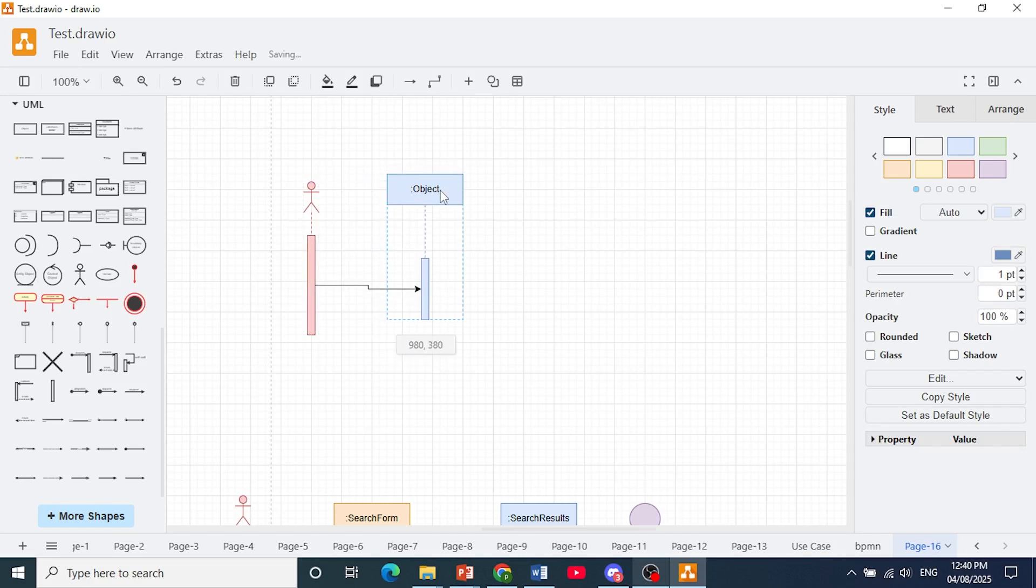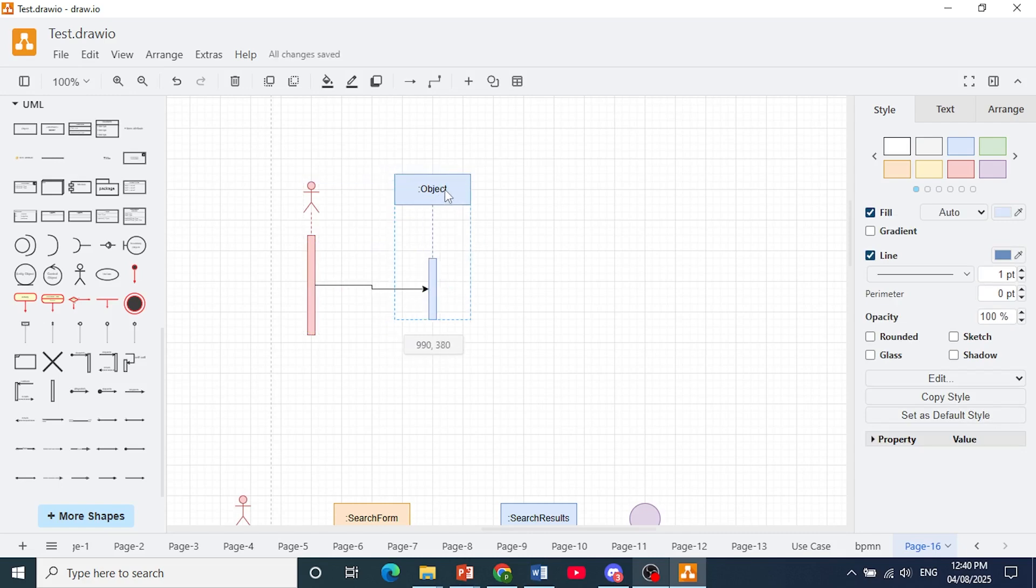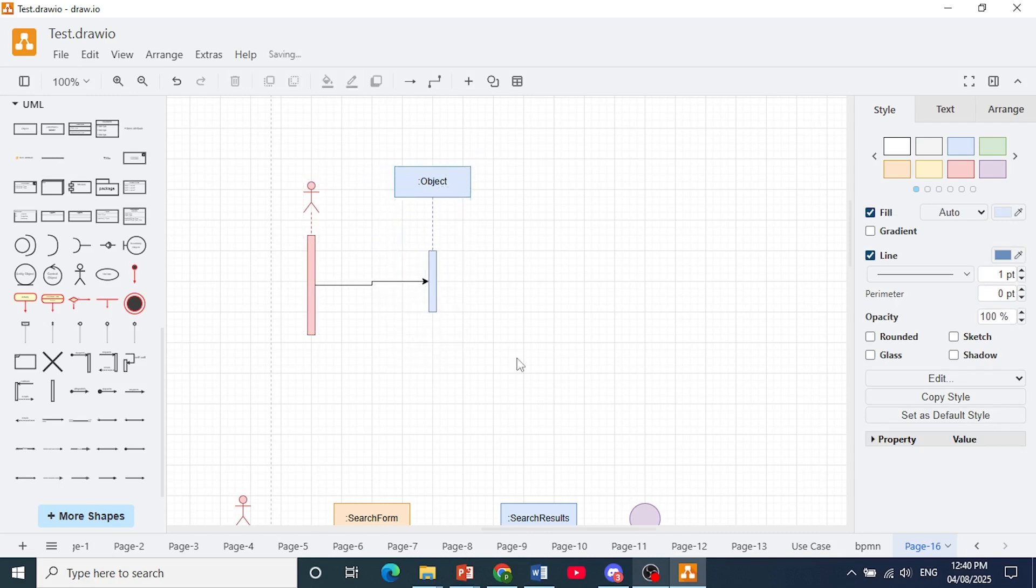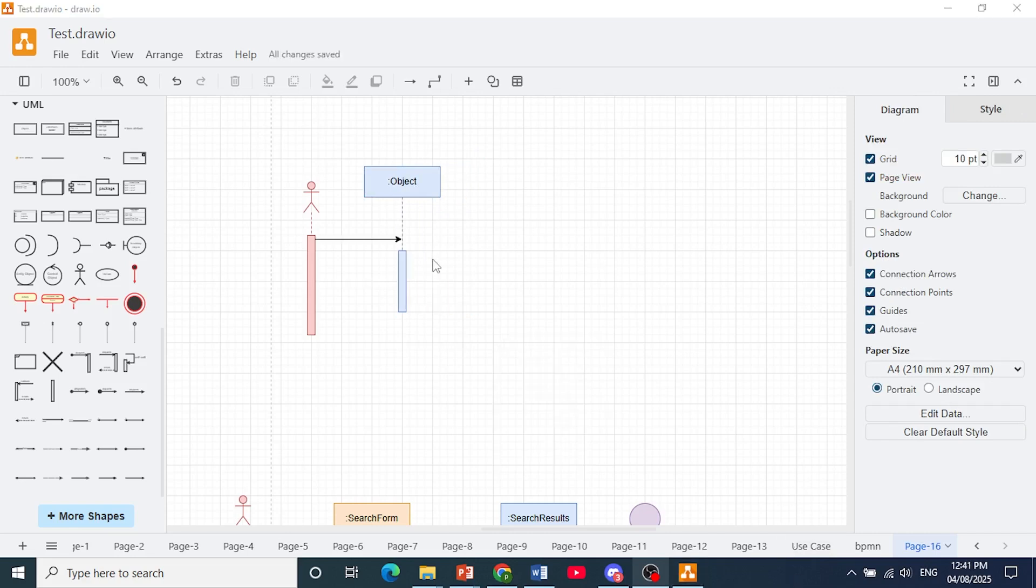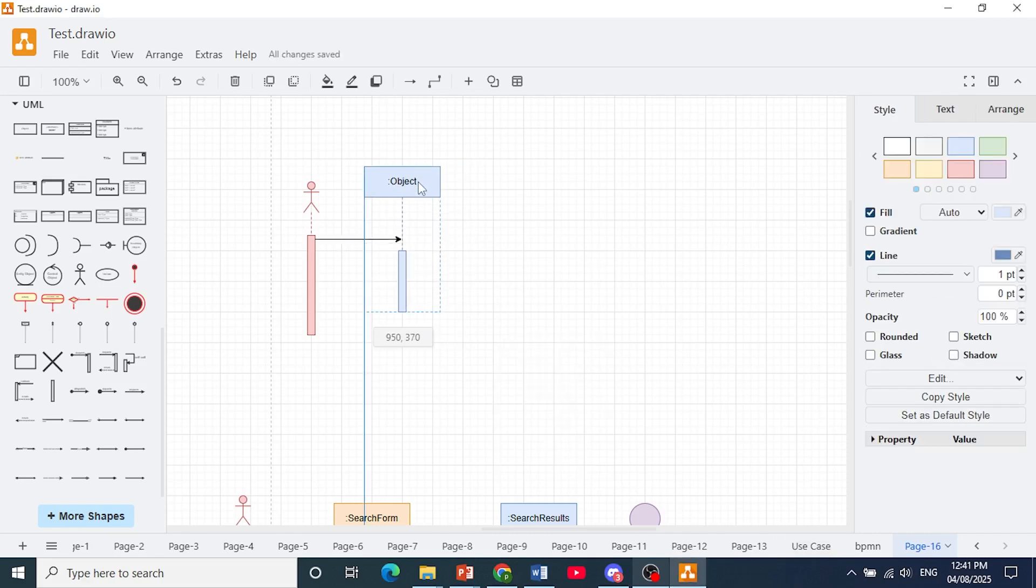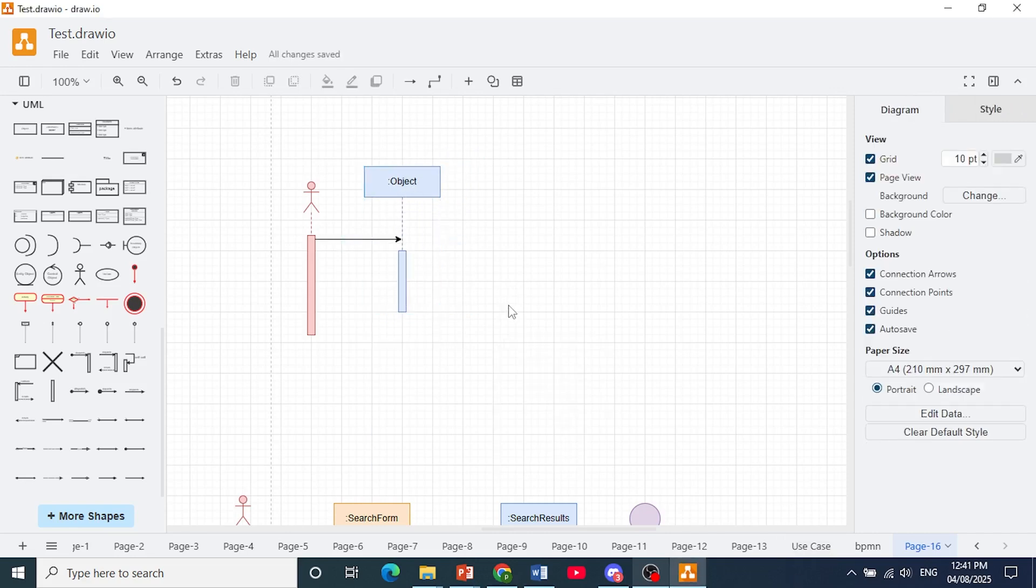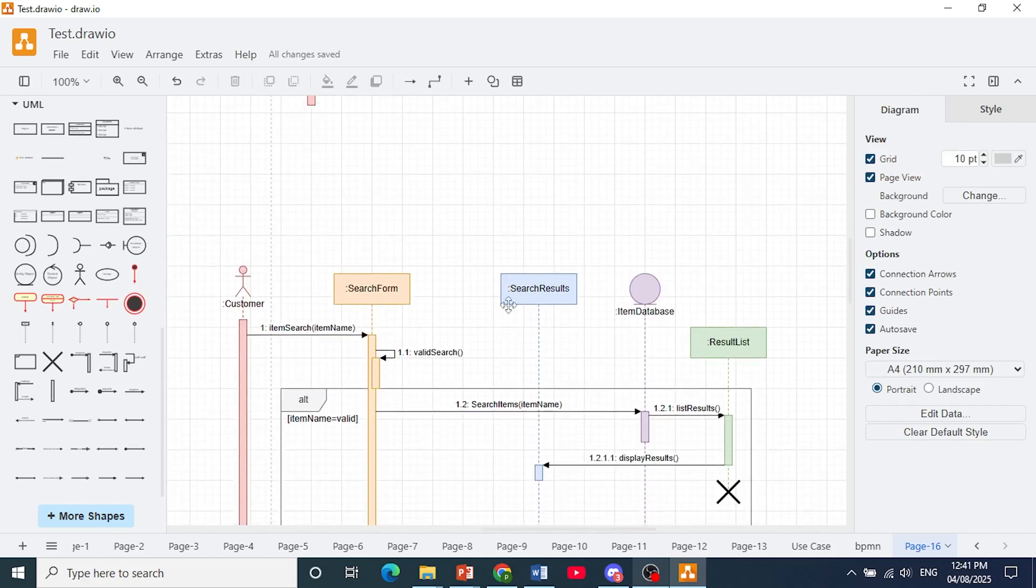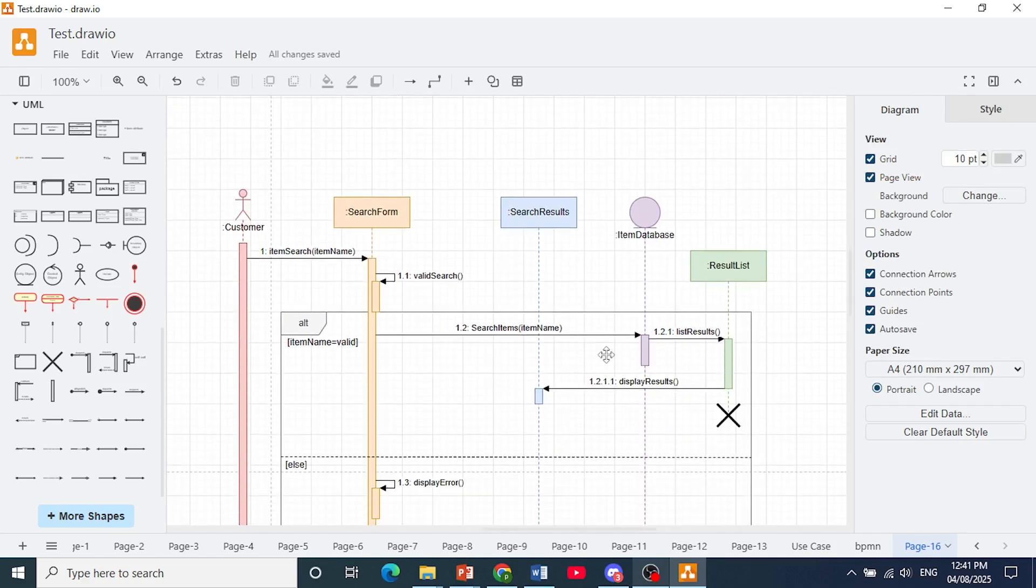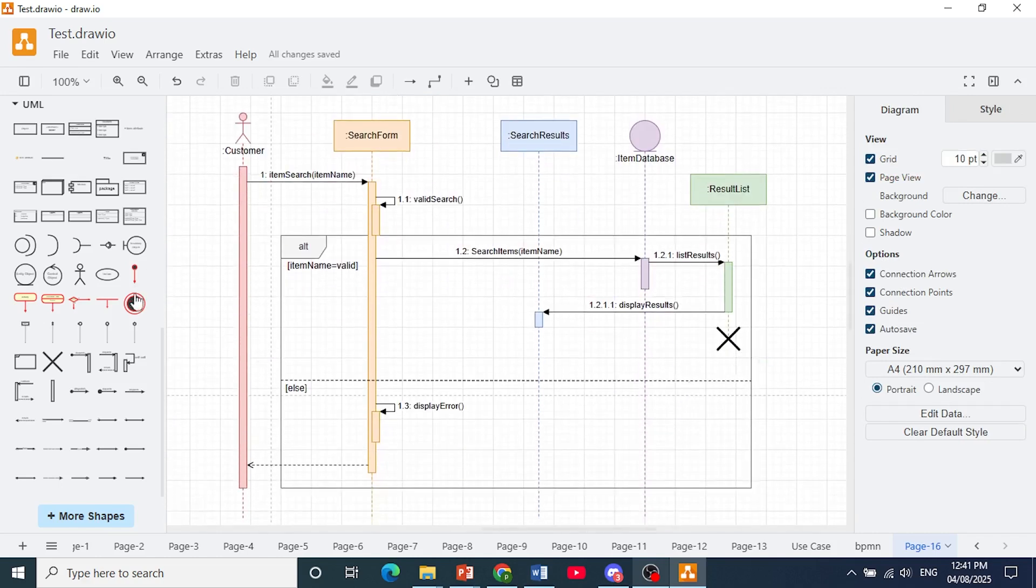If you want a straight line you can just bring it up here and it would become a straight line. Let me go and adjust that a little bit. There we go. I've managed to adjust it and that is how you can create a sequence diagram in draw.io.